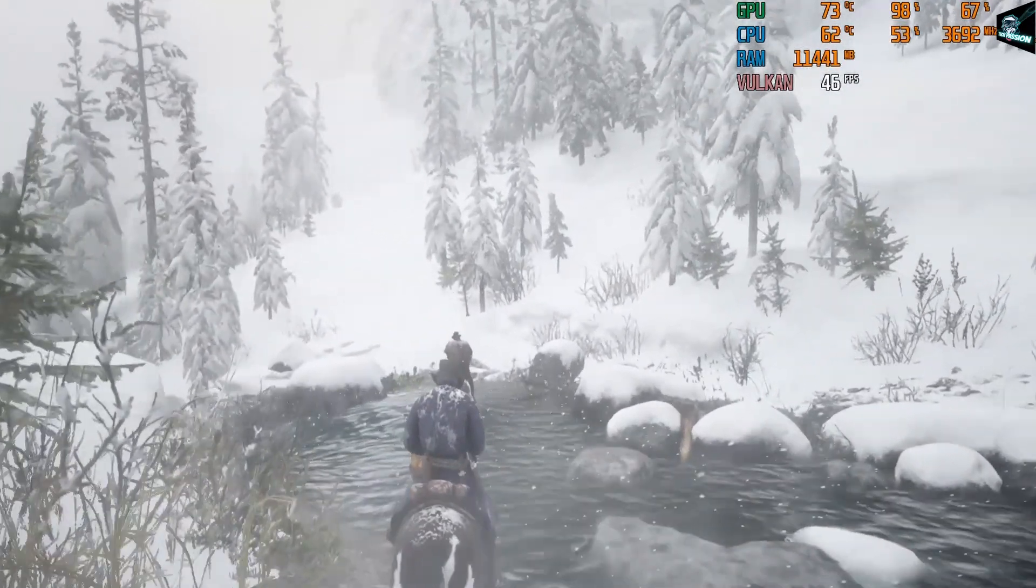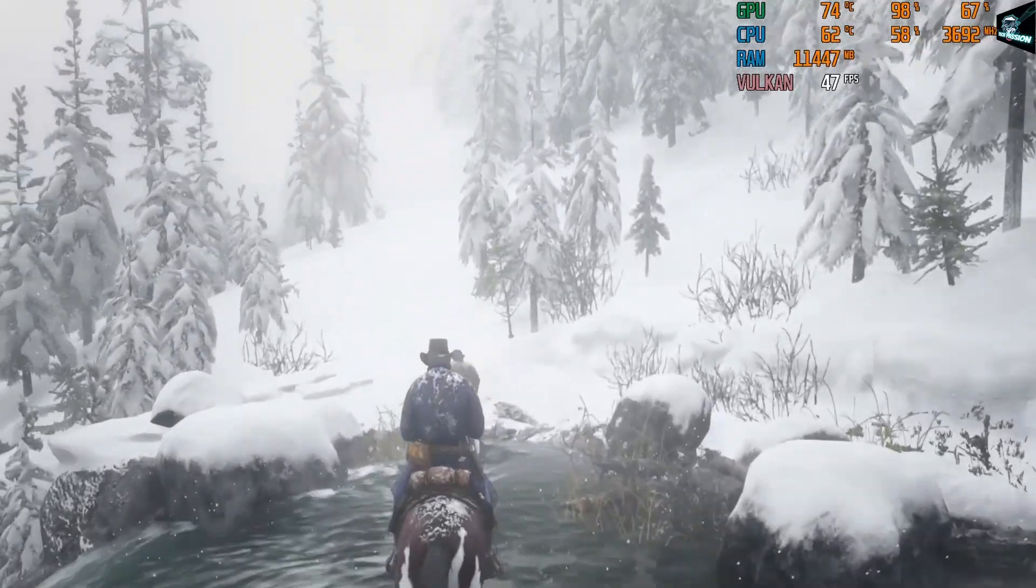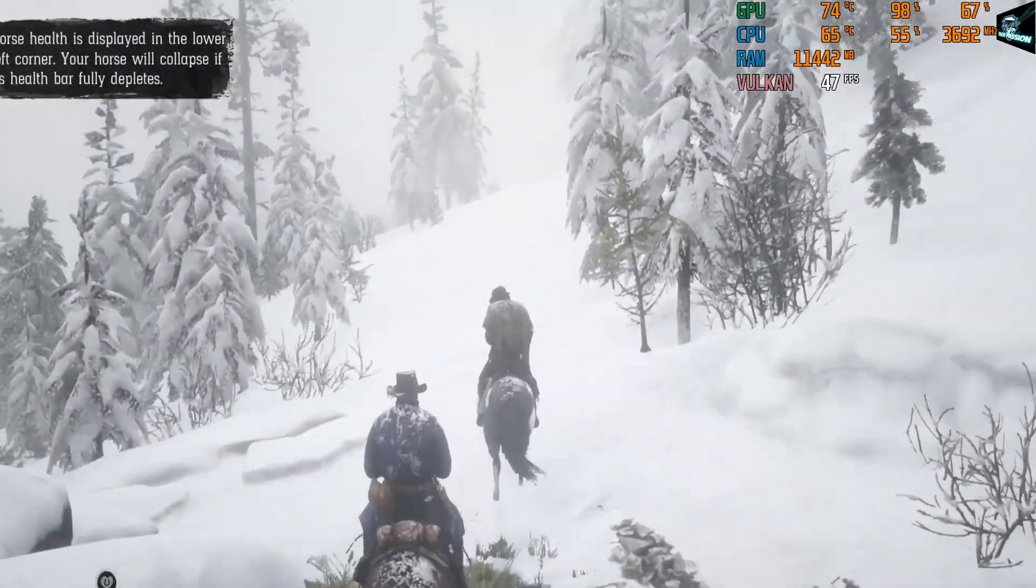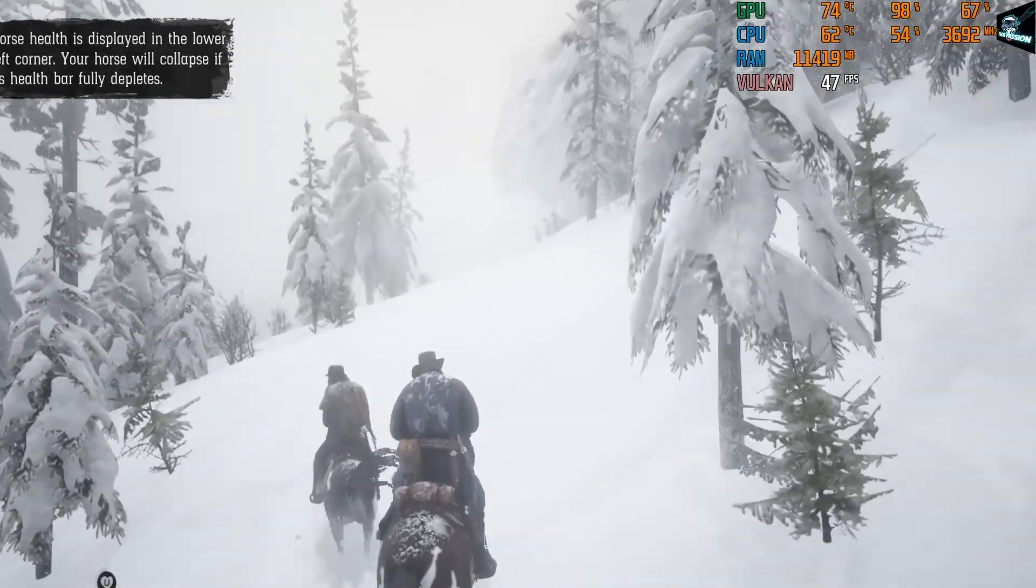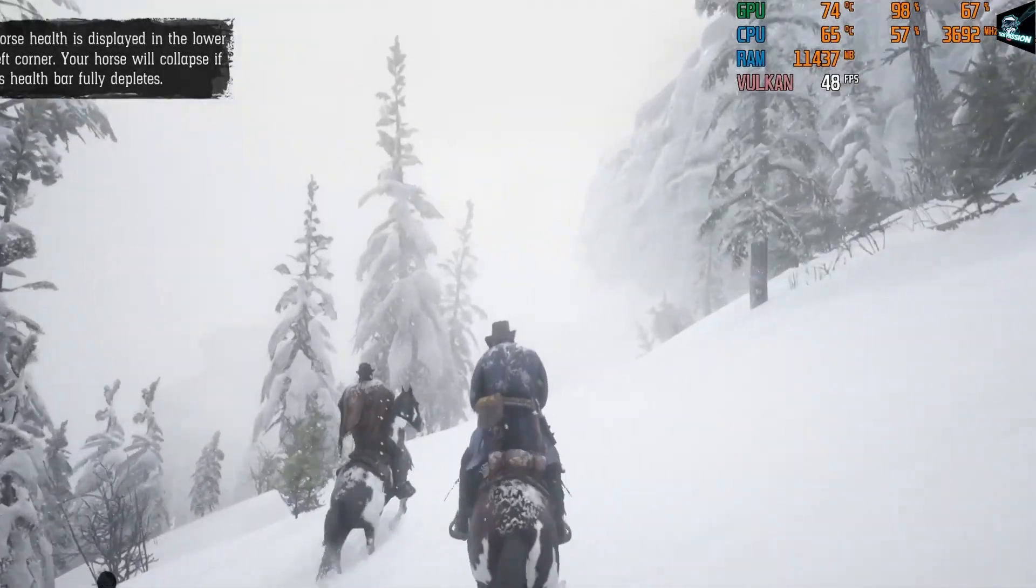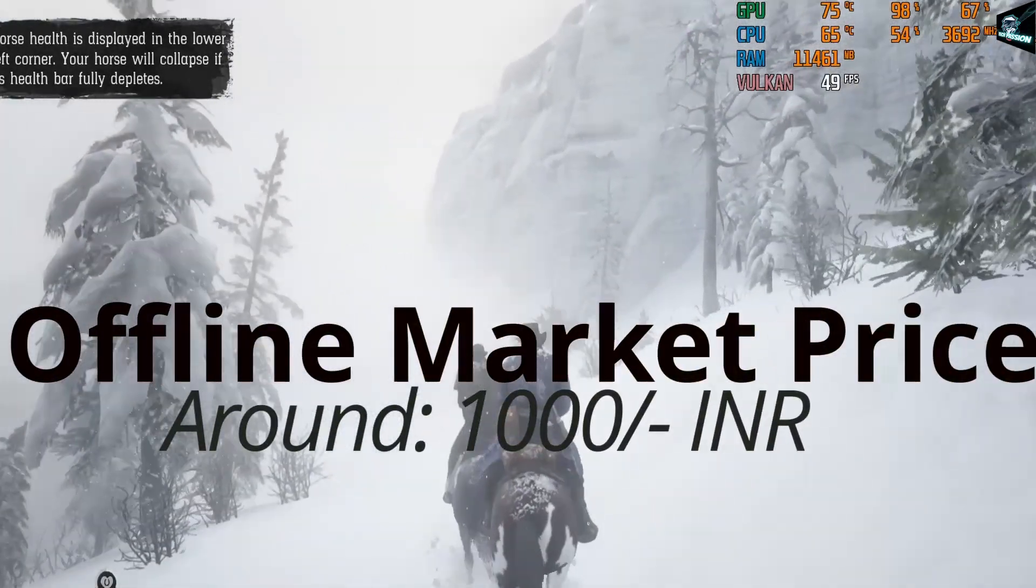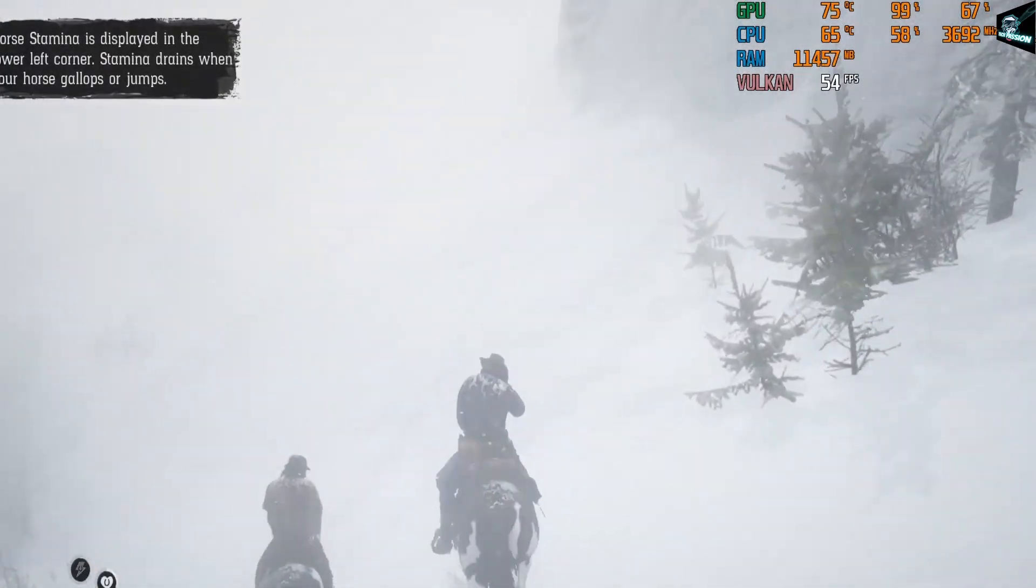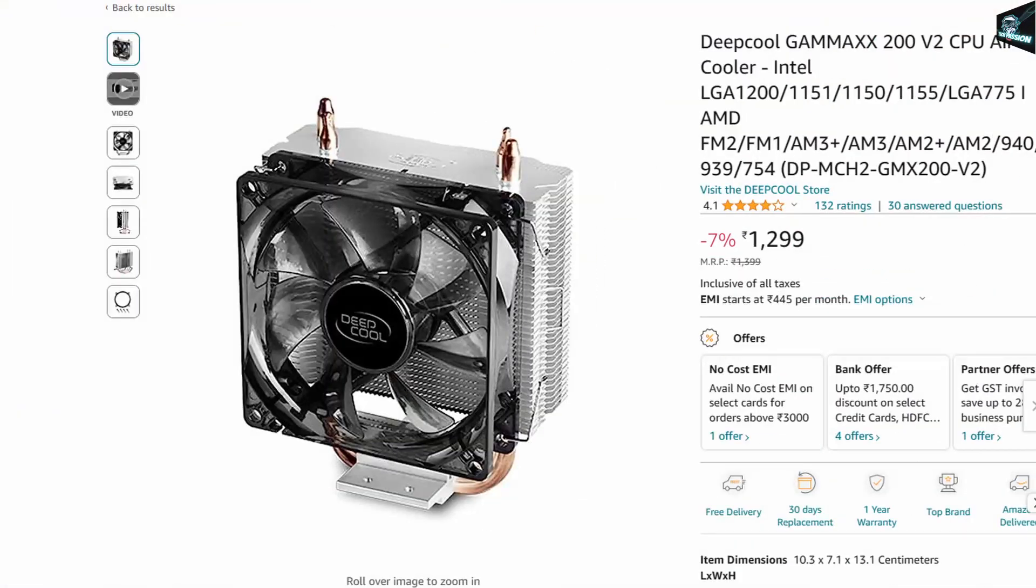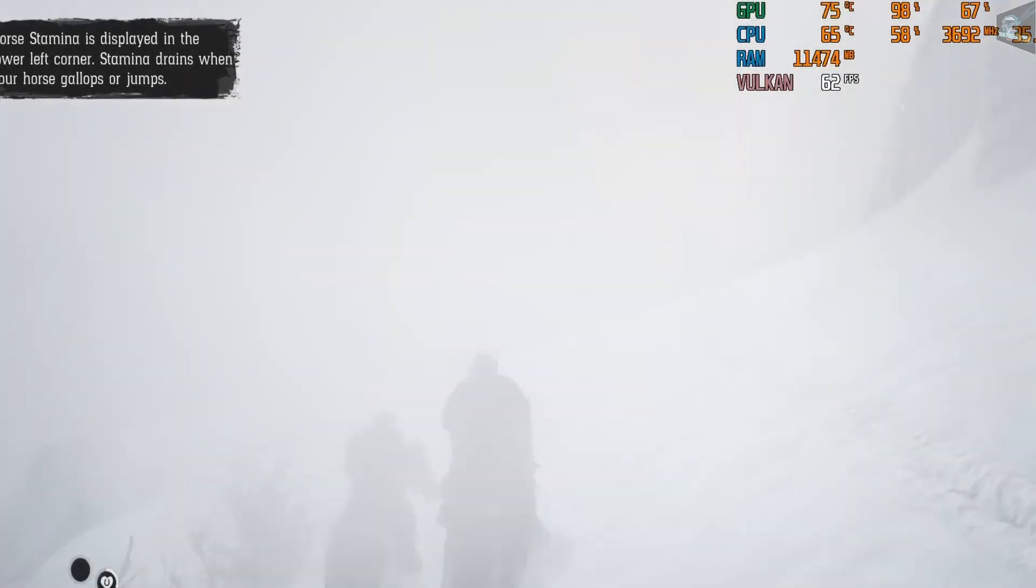So guys, don't you feel this CPU cooler is a must purchase if you wanna see a long life for your CPU and other components. Actual price at which it is available in offline market is 1000 INR. On online platform, it's bit overpriced. I will share the link in description if you wanna purchase it online.